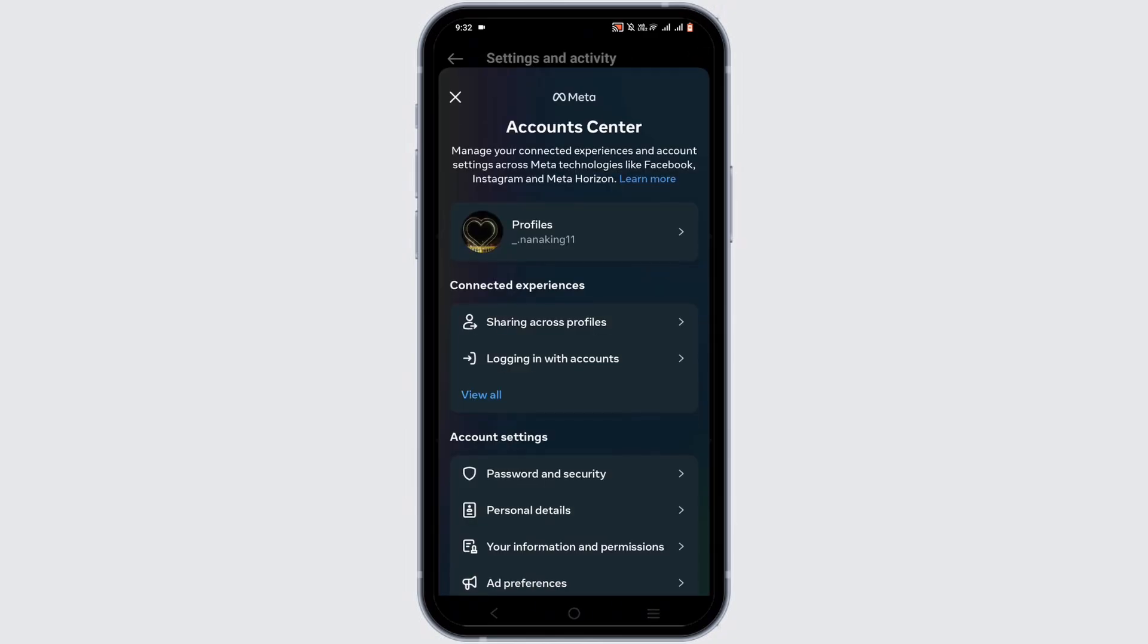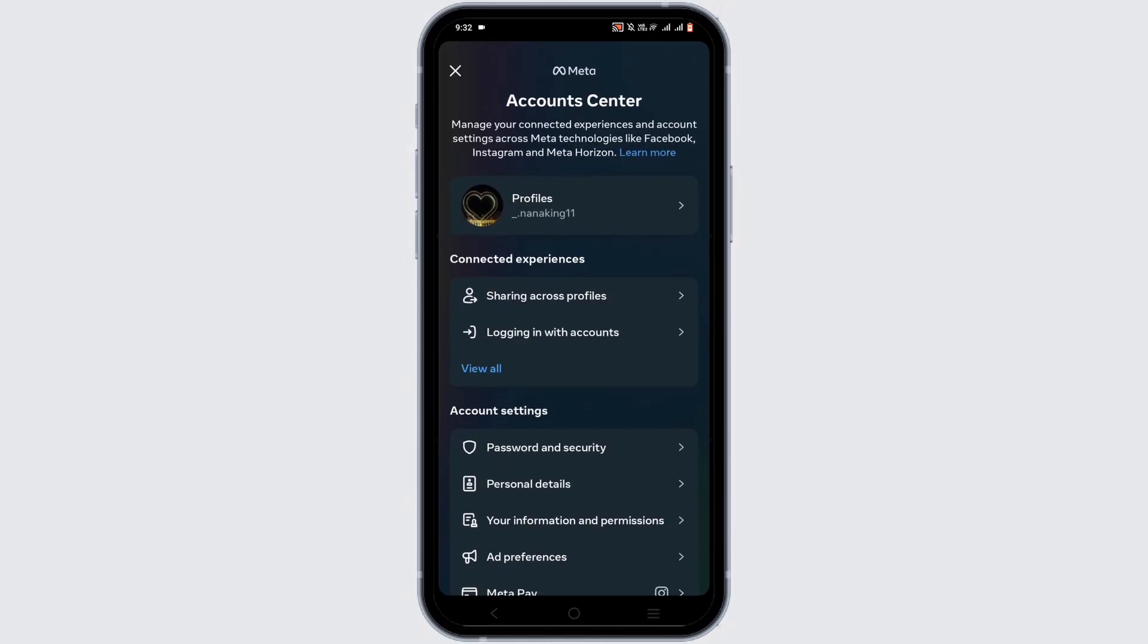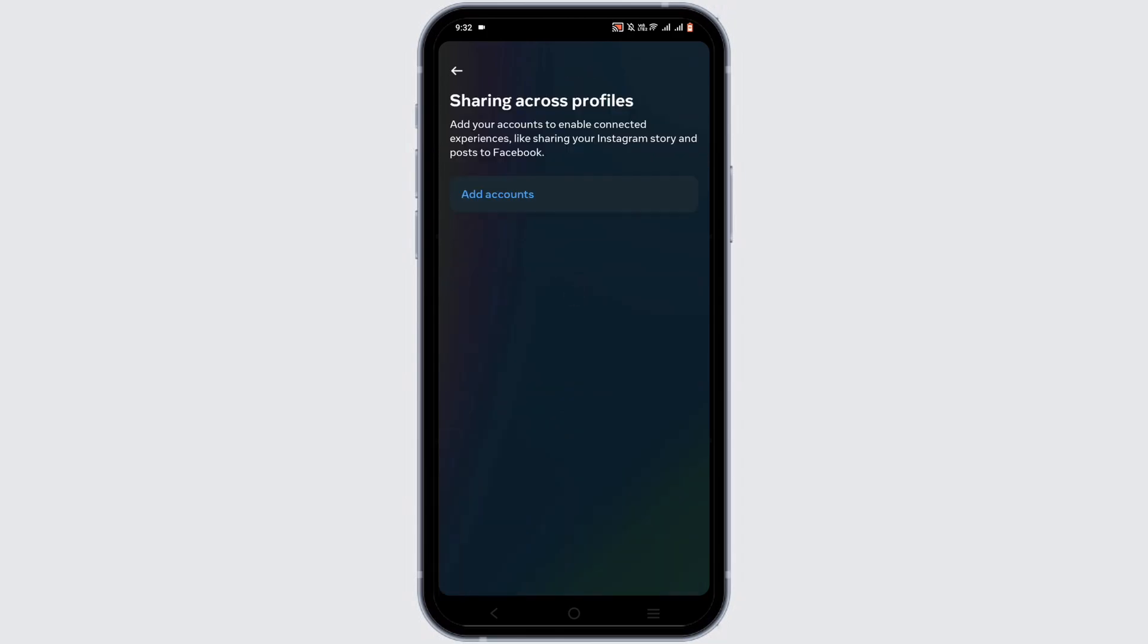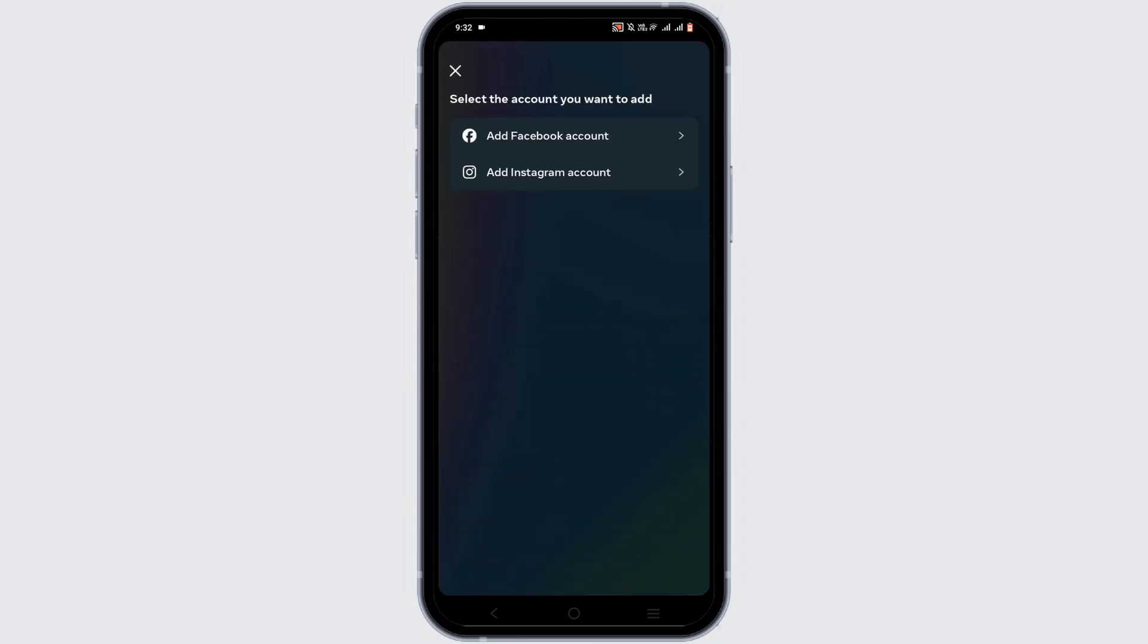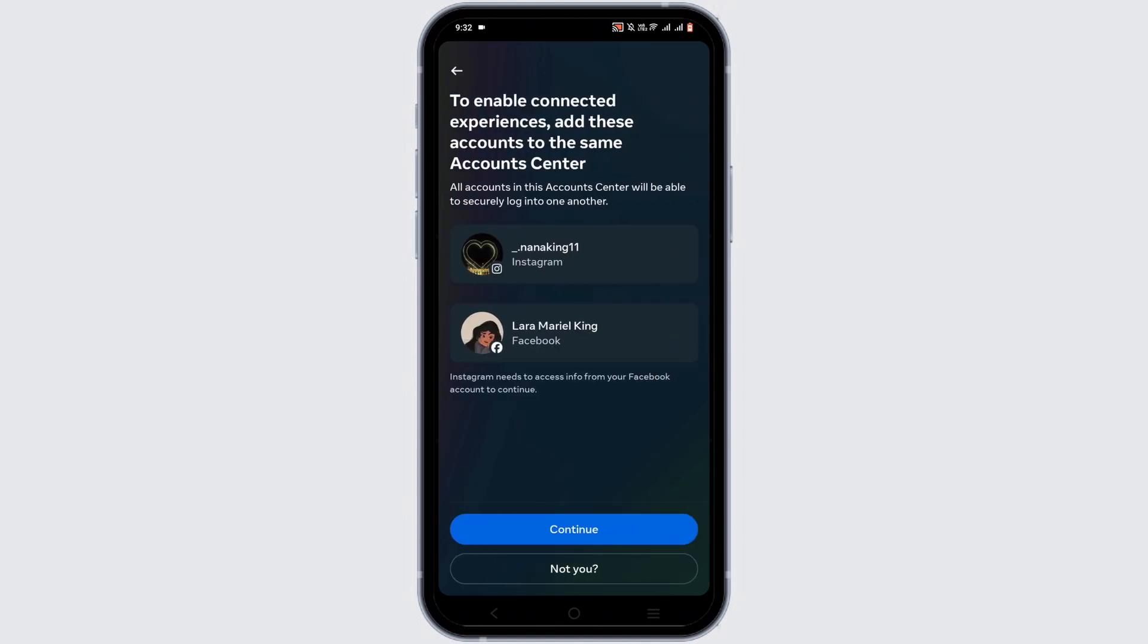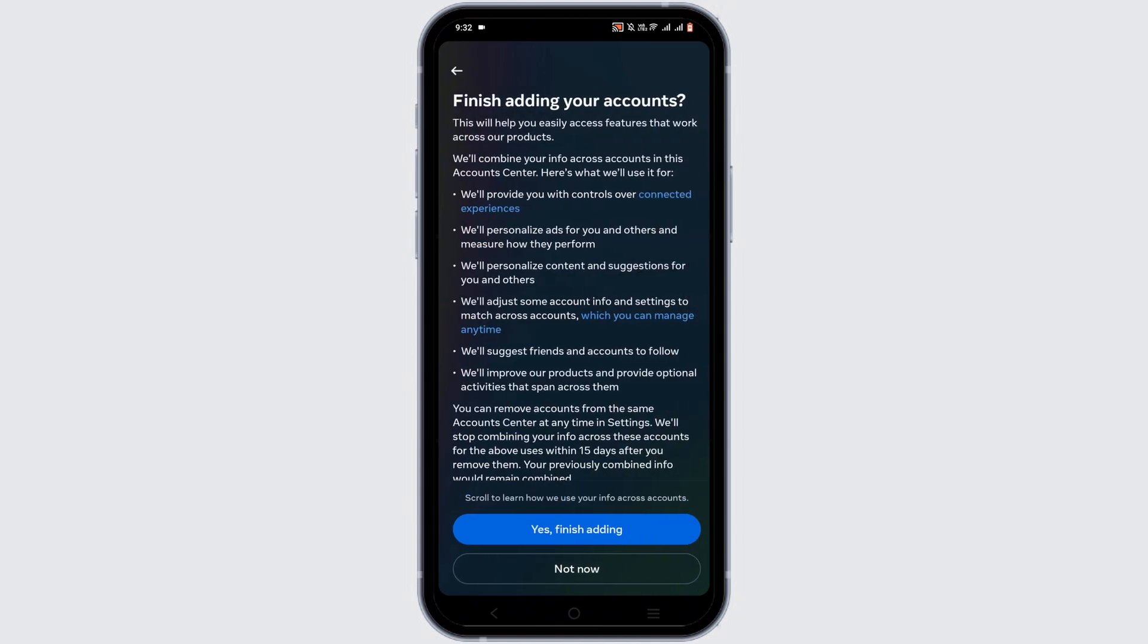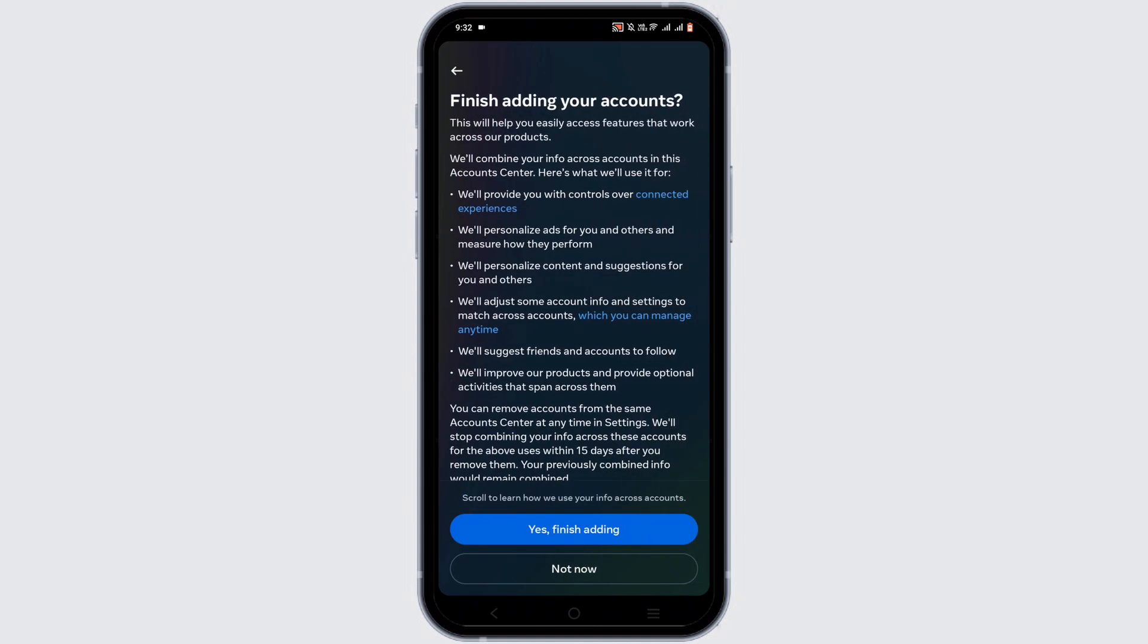From here select Account Center, then tap on Profiles, select Add Account, tap on Add Facebook Account, link your Facebook account, then tap on Continue. Now you can read all of this, then select Yes, Continue.